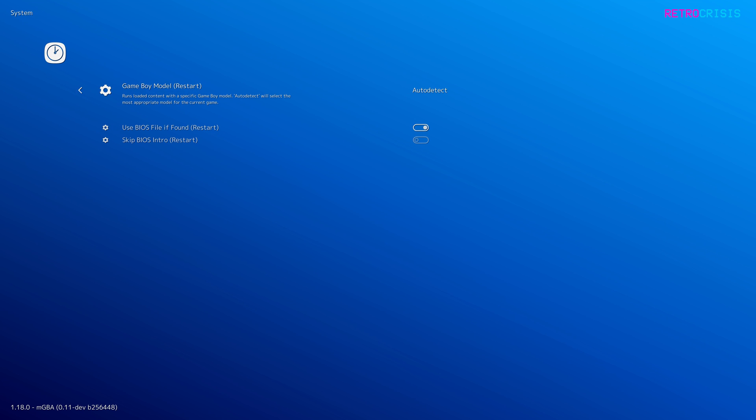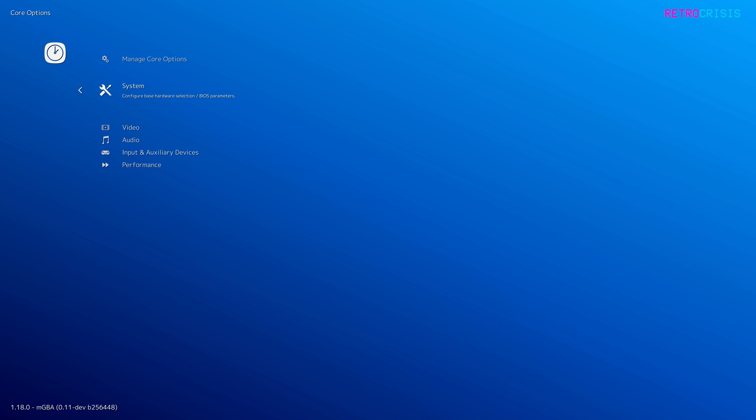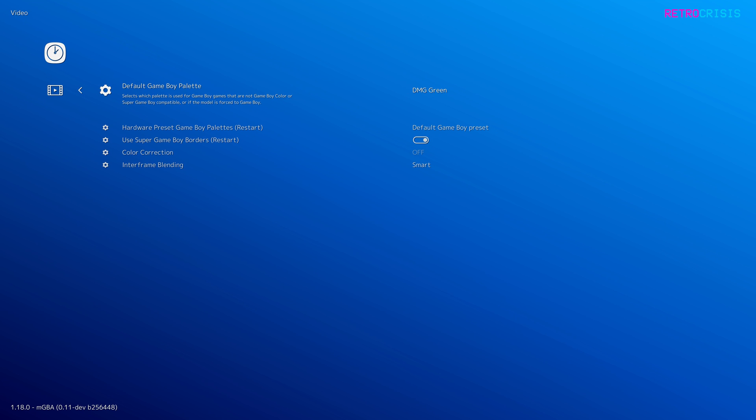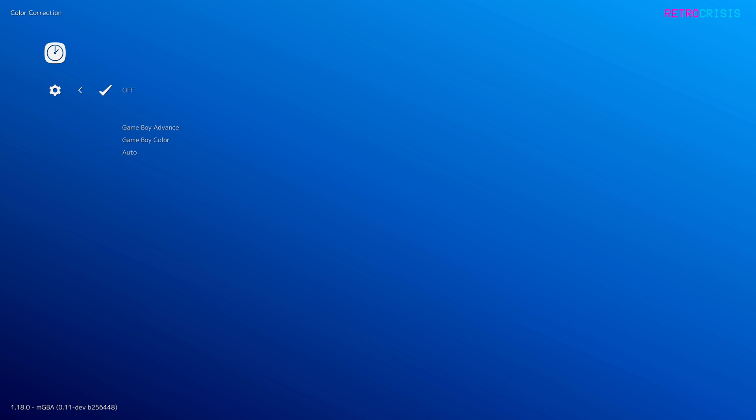Then go back twice and go down to Video. Once you're in Video, go down to Color Correction. With this particular option it's obviously your choice, but I prefer to have this set to off. If you have this enabled, the core will try to recreate the original colors used on a Game Boy Advance, and those original colors tended to be a little bit more dull and less vibrant. That's why I generally tend to have this switched to off.